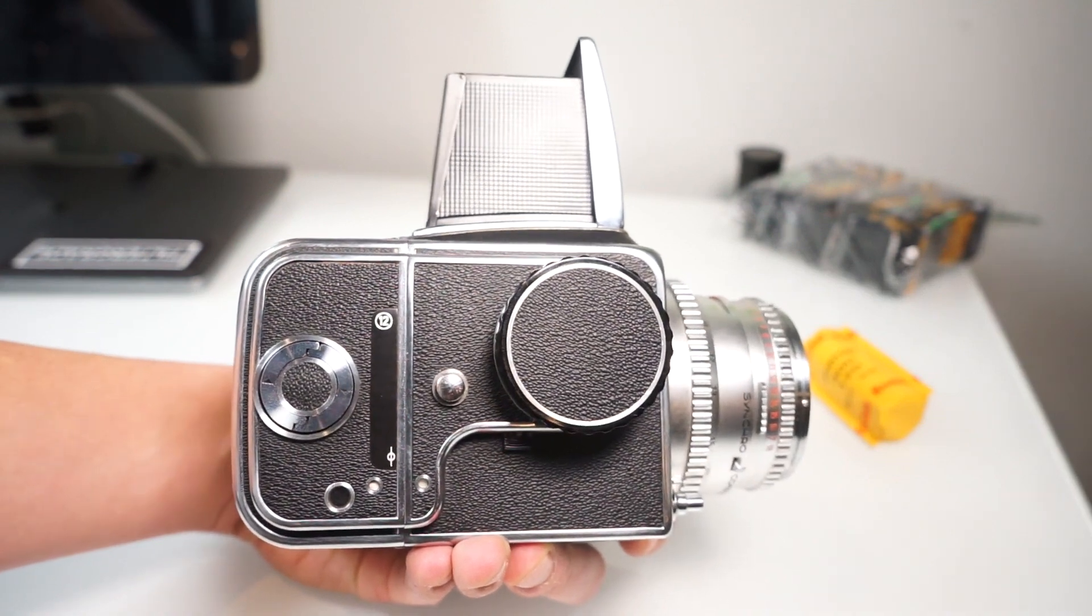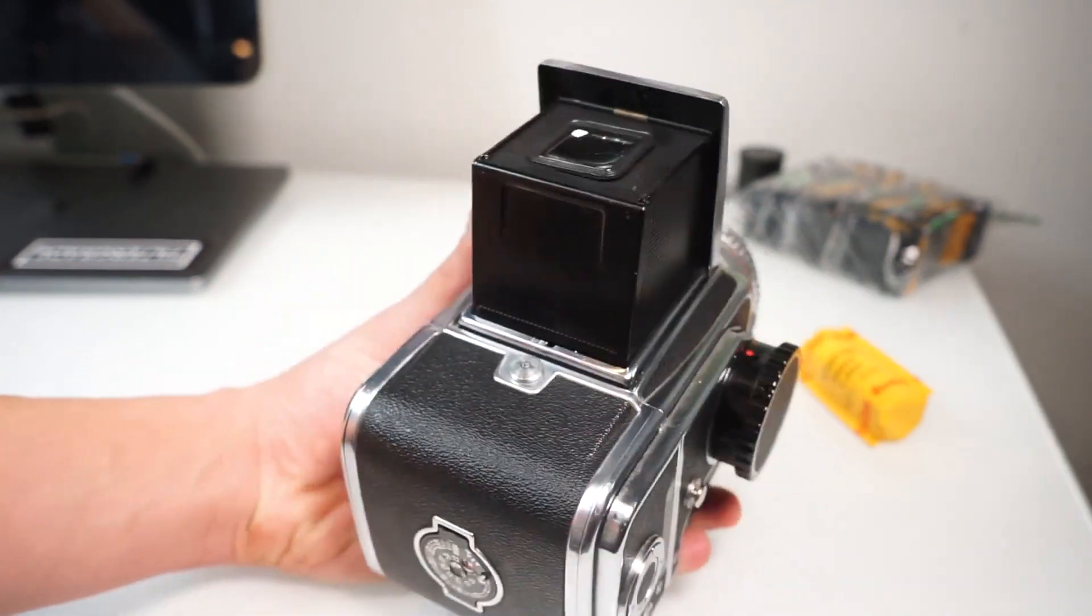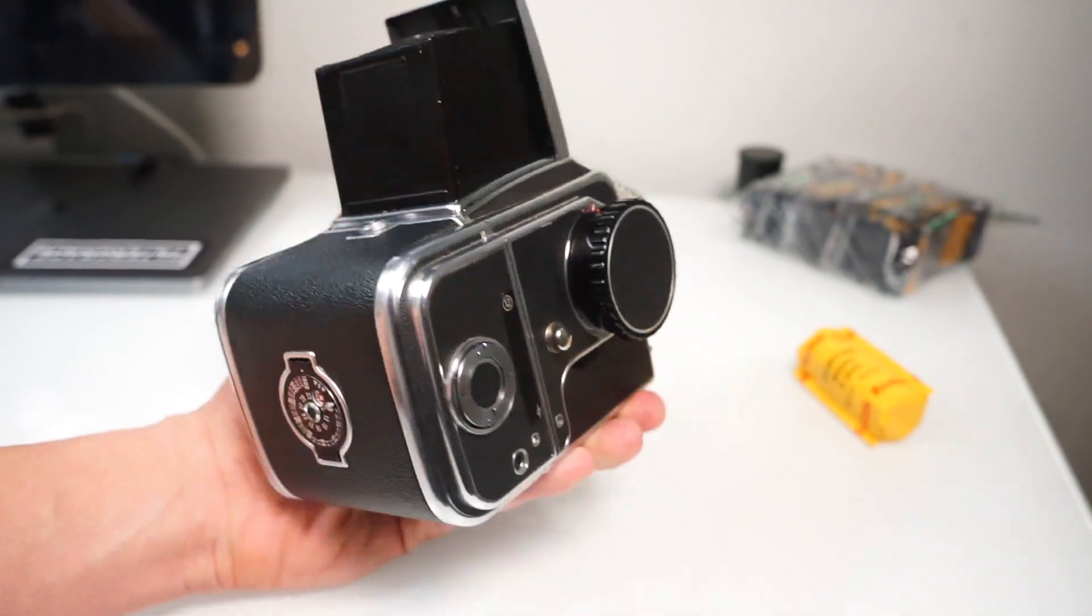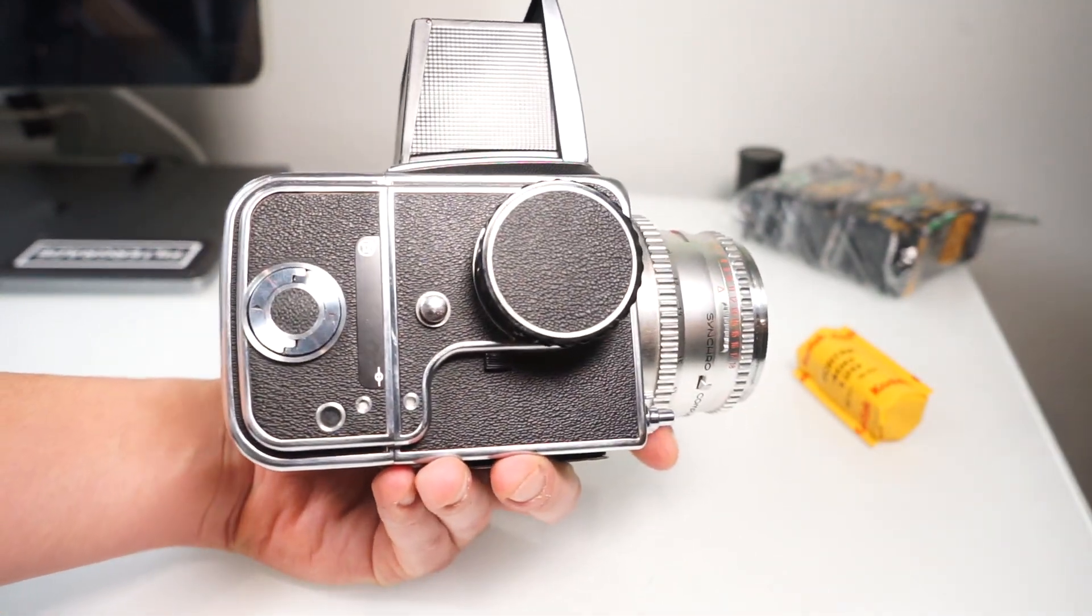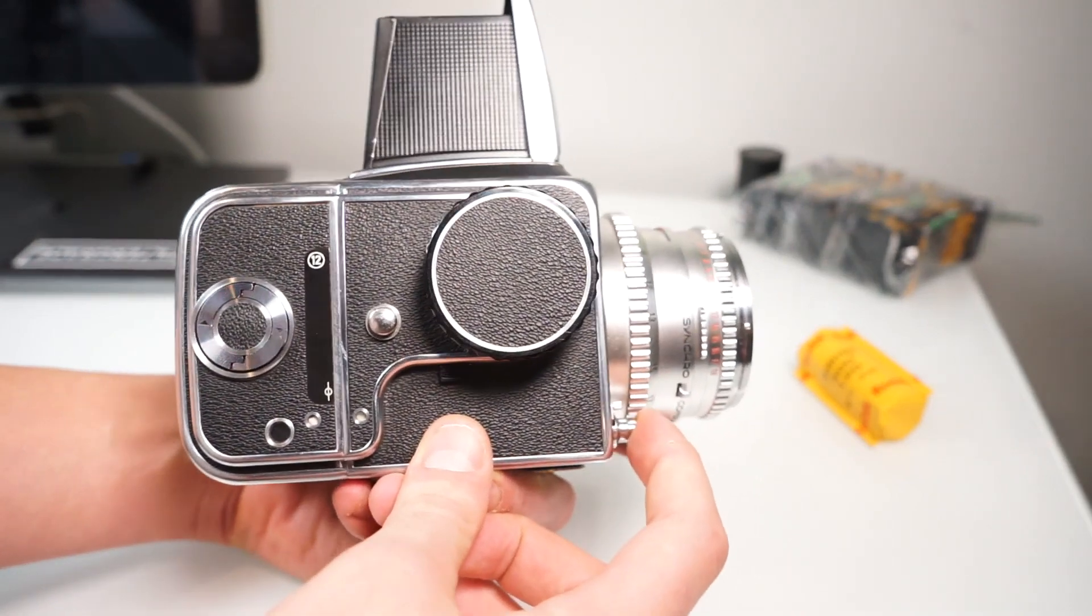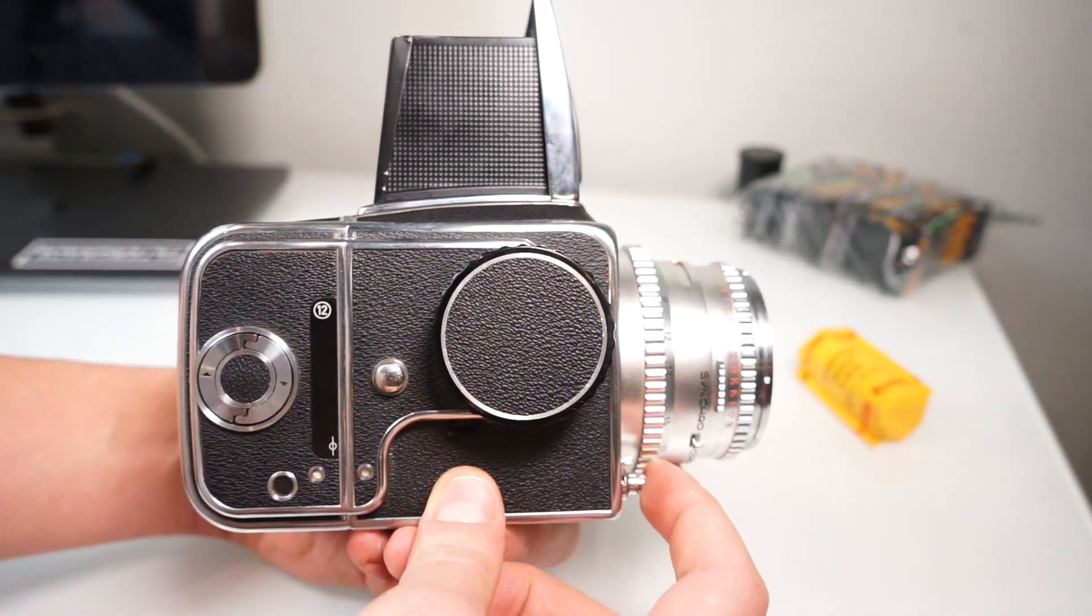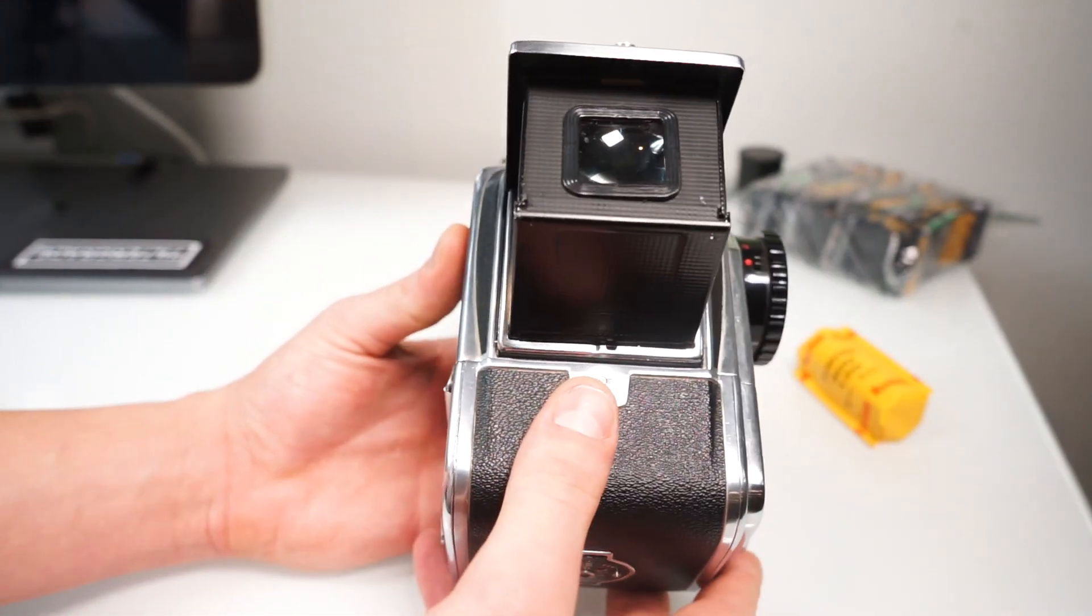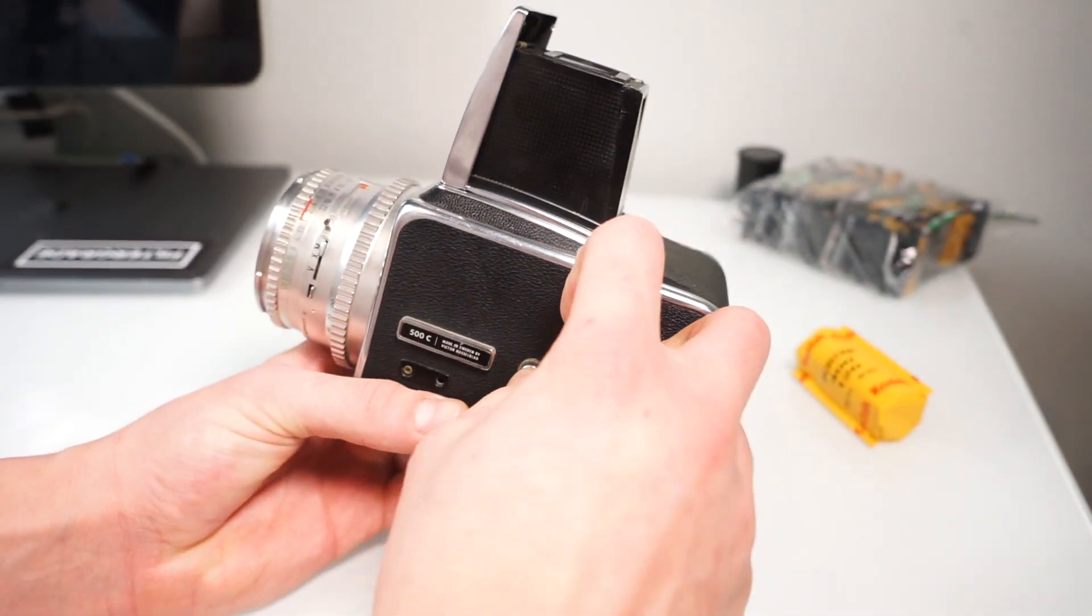All right, so once you've figured out how to actually open up the viewfinder and the magnifying glass, the next step is going to be to find out how to shoot. When you first start out, you might not realize why it's kind of locked up, and this is usually for one of two reasons.